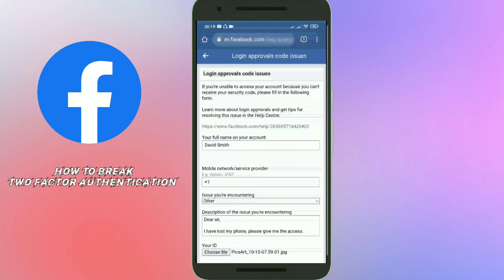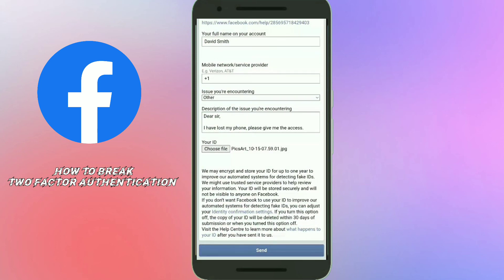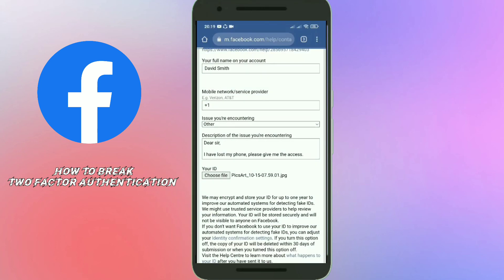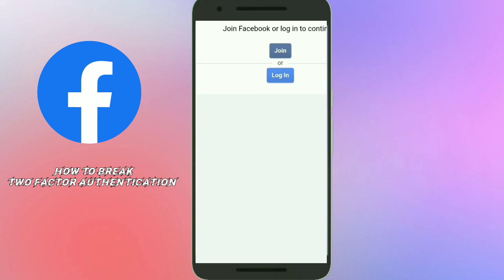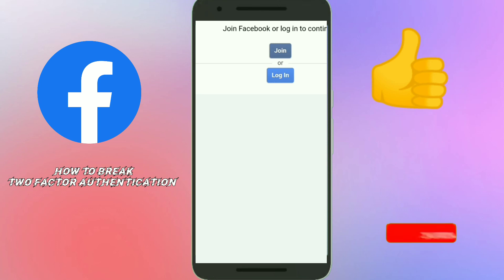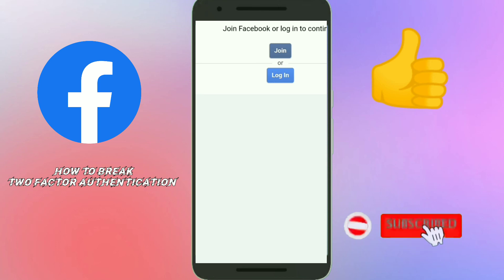After filling out this form, scroll down and click the 'Send' option. After that, you need to wait 24 hours. Within 24 hours you will receive an email from the Facebook team containing a link to unlock your Facebook account. If this video helped you, please like the video and hit the subscribe button. Thank you very much.